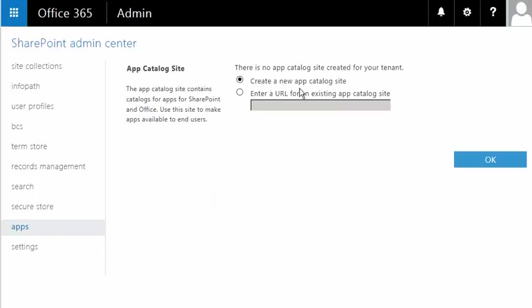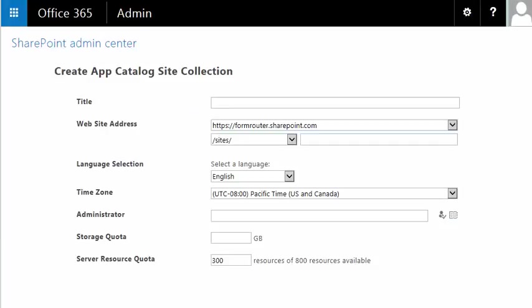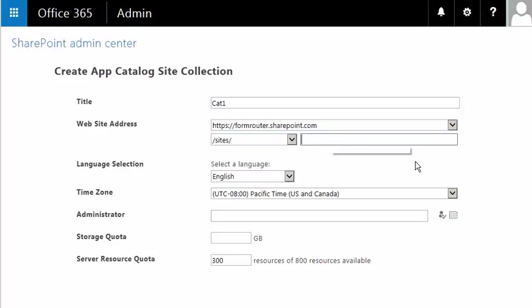Make sure Create New App Catalog Site is checked, then click OK. For some people, this may take a few moments. Next, we want to put in a title for our App Catalog. I'll call it Cat1. We also want to add that to the end of our website address, so here I'll type in the same thing, Cat1.